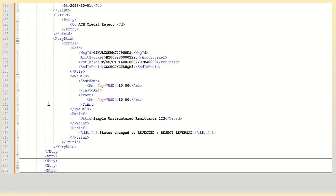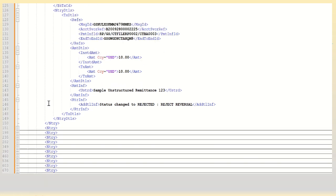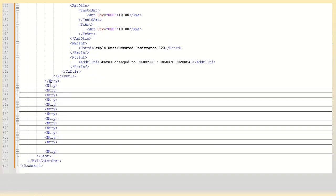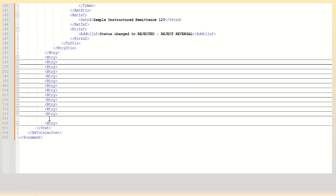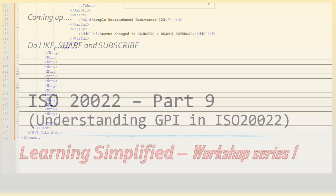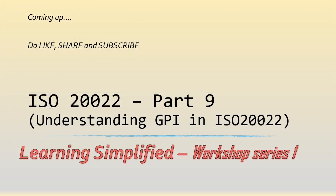Similarly these are the other transactions which are there and finally you have the closing tags. Thanks for being with us. In the next part 9 we're going to understand a little bit more about the GPA in the context of ISO 20022. Thank you.